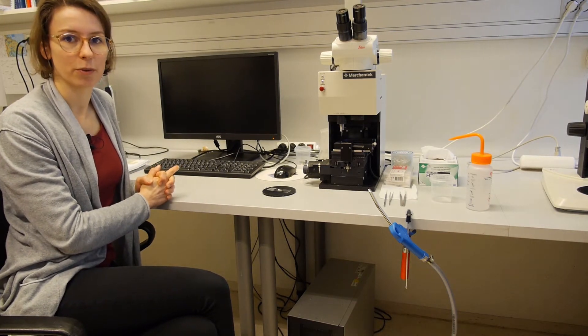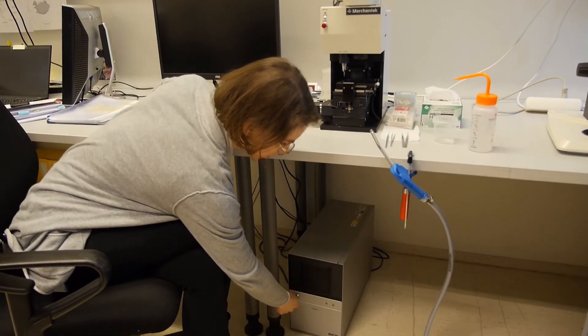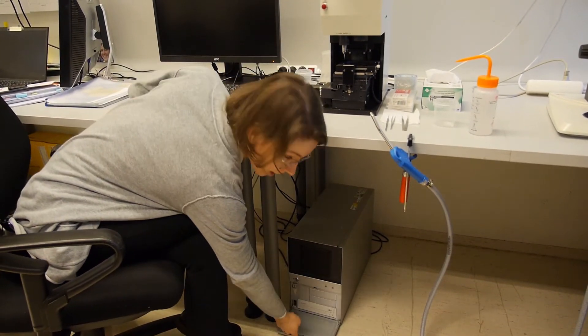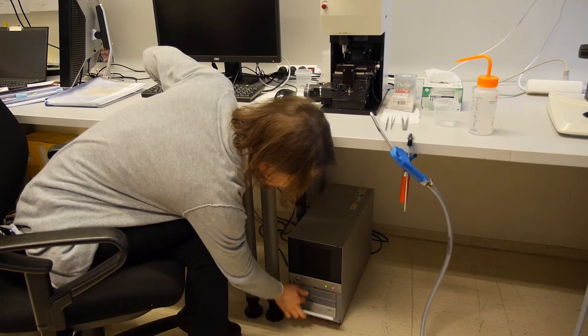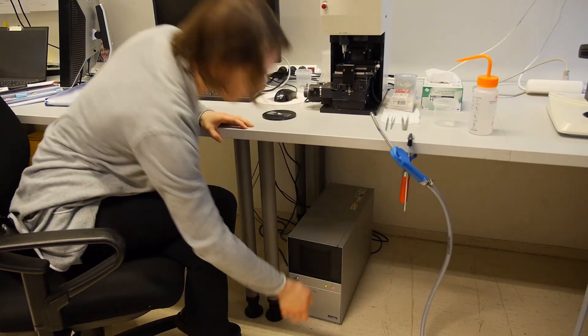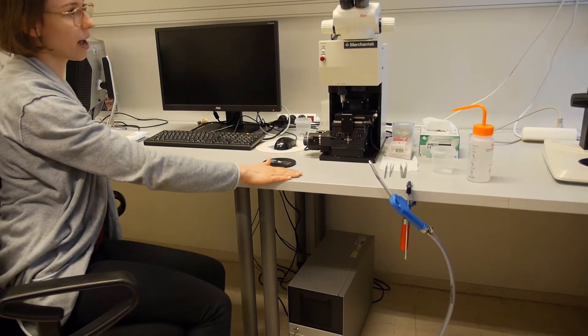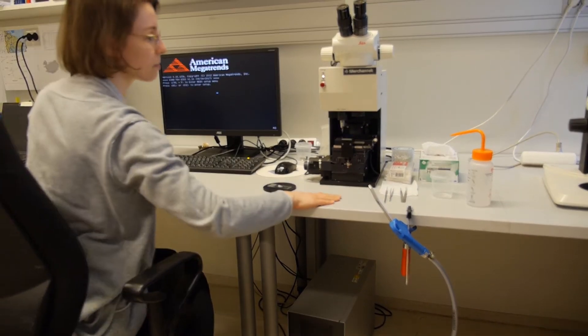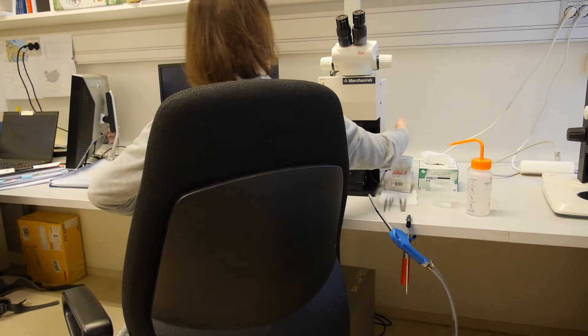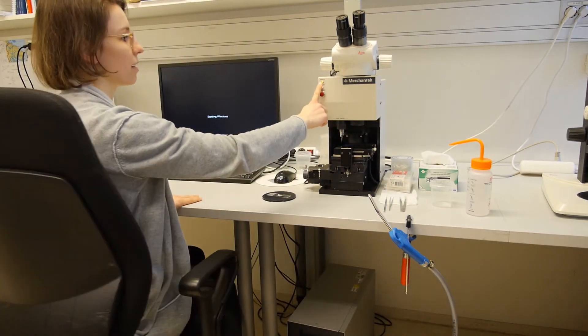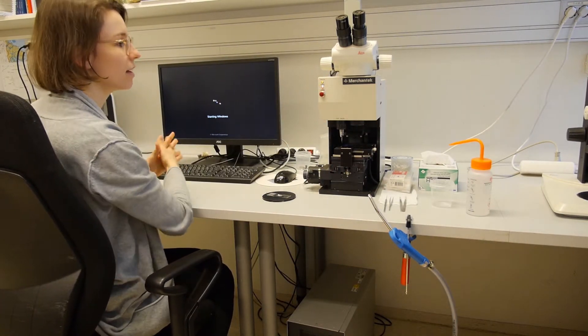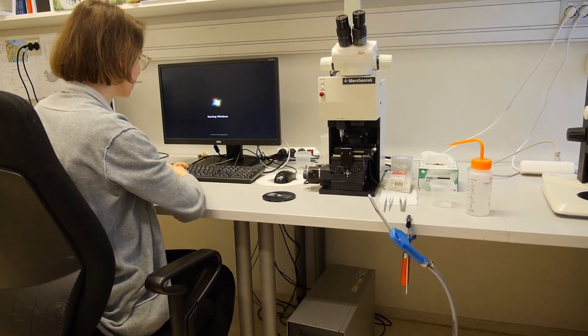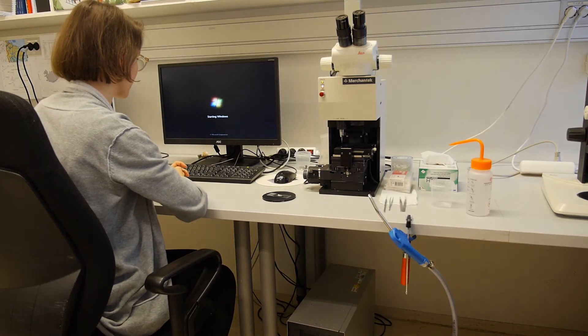First of all, we have to turn on the computer. The computer is on the floor. You do have to unlock it, push it and press the button. And the computer is starting. You also have to turn on the micro mill. It's a button on the right back side. Then this yellow light shows us that it has been turned on and the computer is starting.